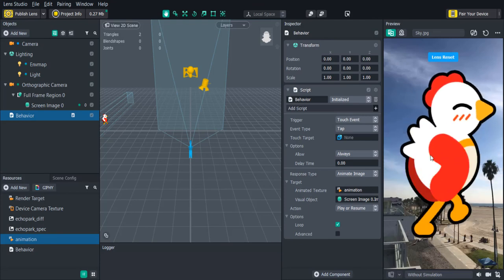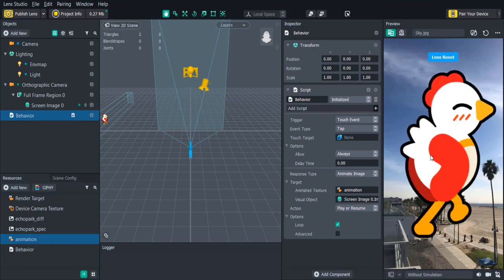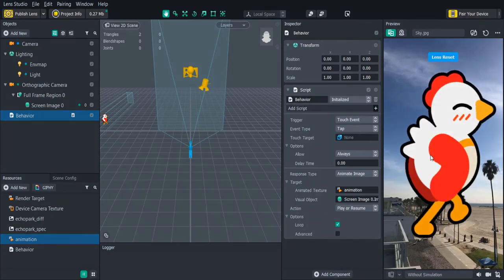Now you know how to add your own 2D animations to your project as well as how to play them. Which will really open up the possibilities of what you can create in your lenses.